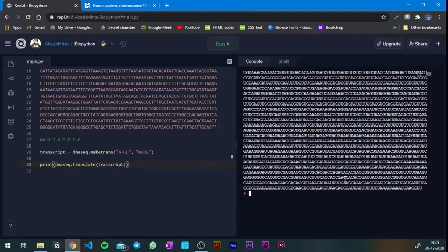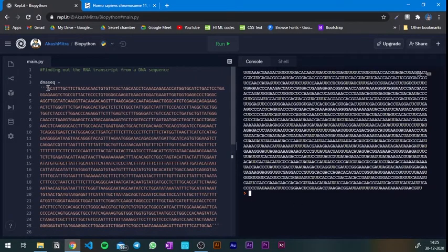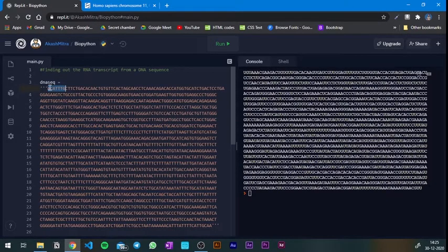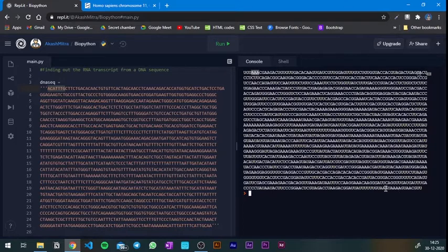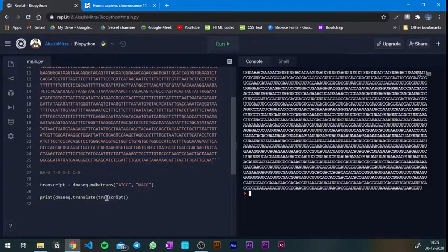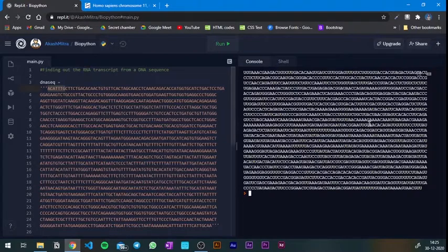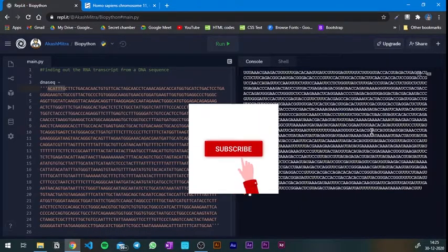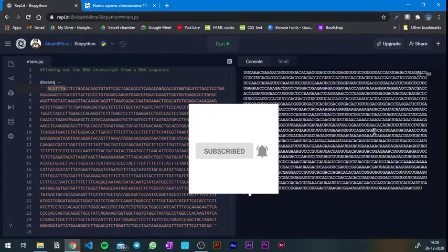And this is your RNA transcript! Let's verify: the first few nucleotides in the DNA were ACATTTG — A is converted to U, C to G, and so on — the output matches. So using just two or three lines of Python code, you can convert a DNA sequence into an RNA sequence. If you liked this video, give it a thumbs up, share it, and until the next one!